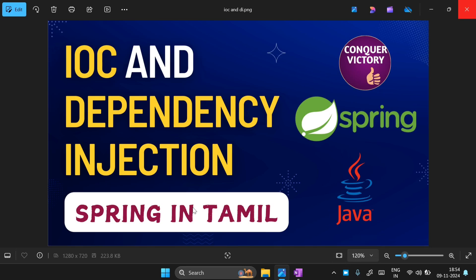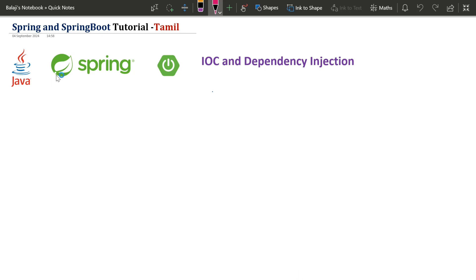Hello everyone. In this video, we will talk about the Inversion of Control and Dependency Injection. We will use a Java-based framework for enterprise-level applications and back-end purposes. Spring Boot is Spring. We will start the course.